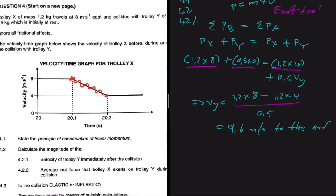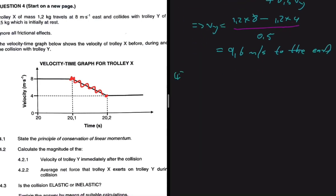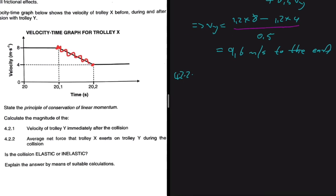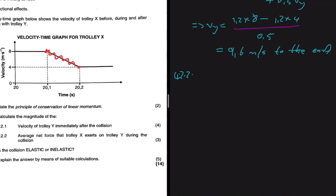For 4.2.2, we need to find the average net force that trolley X exerts on trolley Y during the collision. We already know that after the collision trolley Y moves to the east, so the direction of the net force should also be to the east. The sign we get will depend on which body we use — trolley X or trolley Y — but that shouldn't affect the magnitude.